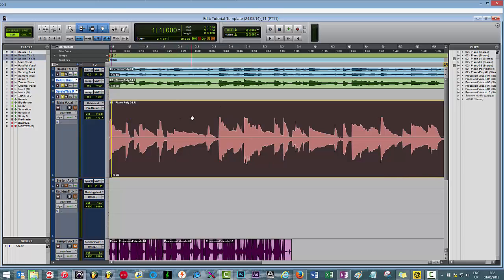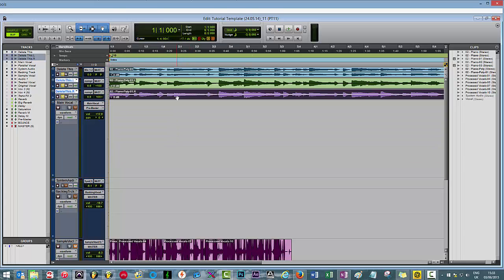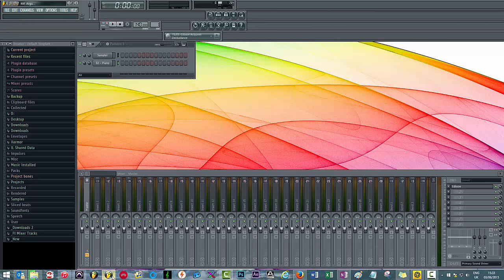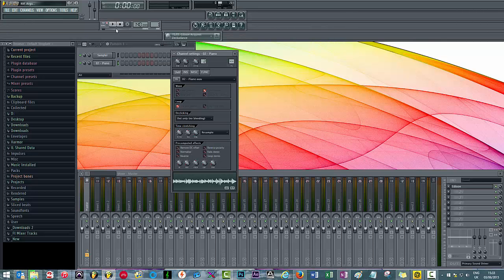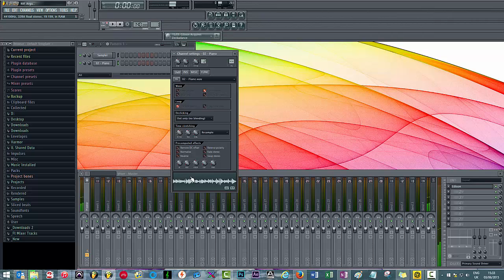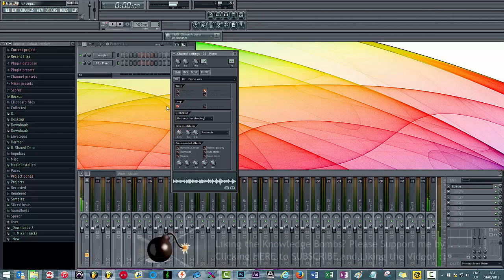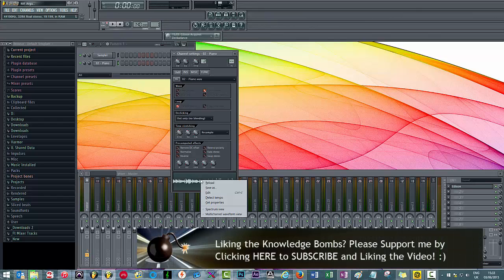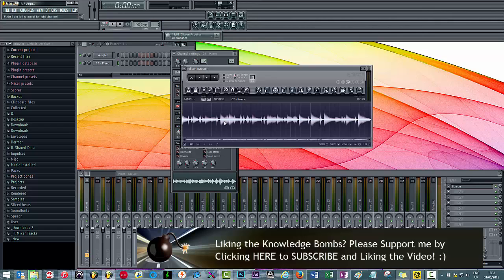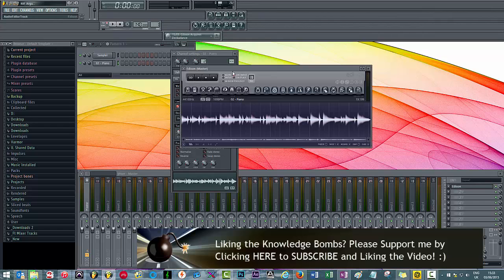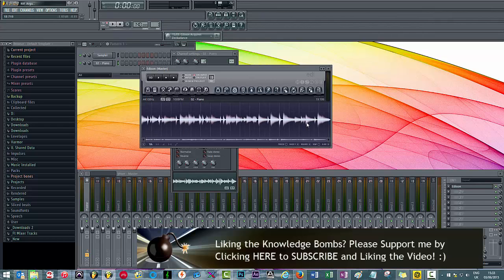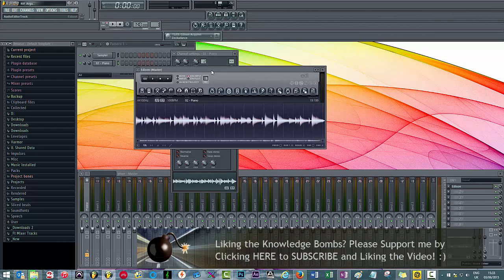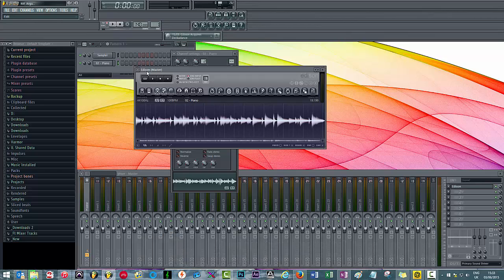In FL Studio, it's not that simple, but there's a way to do it. I have loaded in this piano sound. You can hear clearly it's a stereo signal. I'm going to turn that off. If you right-click in the channel settings, hit edit, this will take you to Edison.